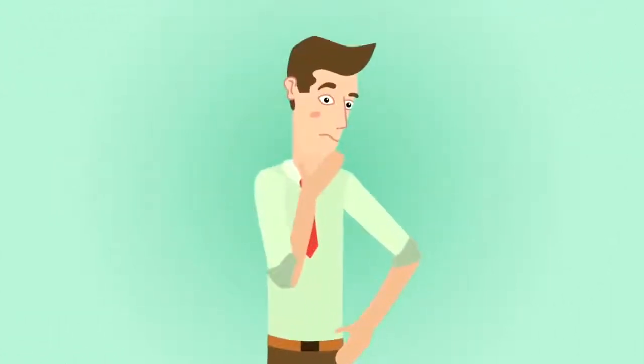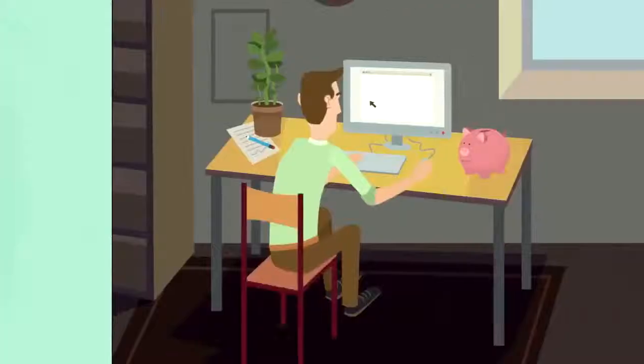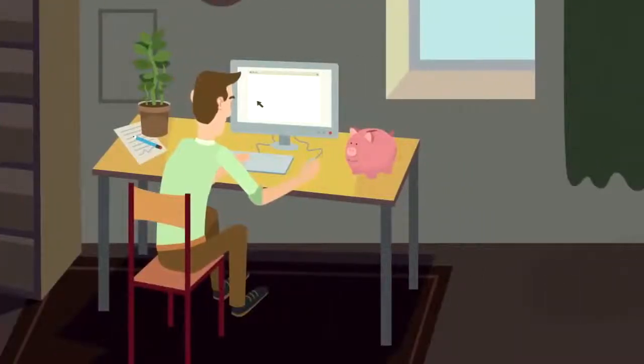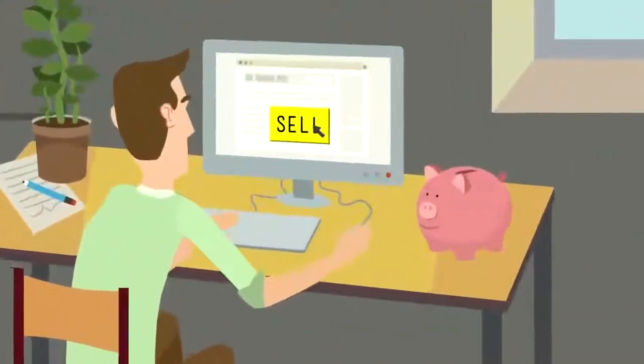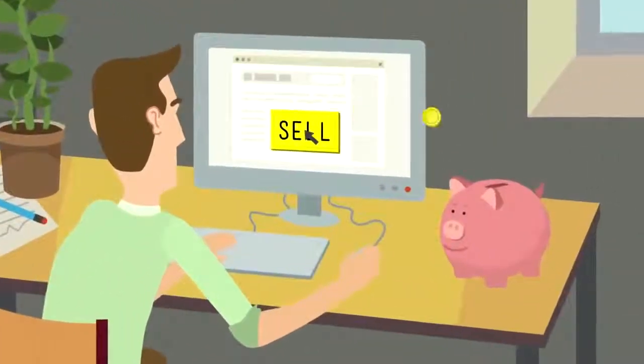But what does that have to do with you? Well, if you're like most people who sell stuff online, you set up a website and you started to sell your product.